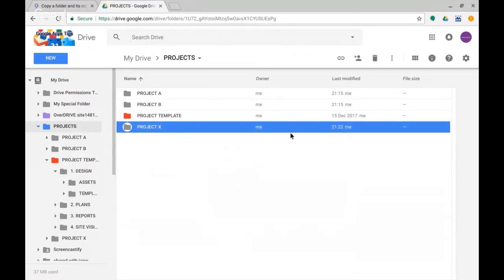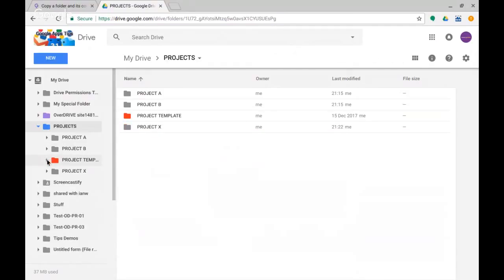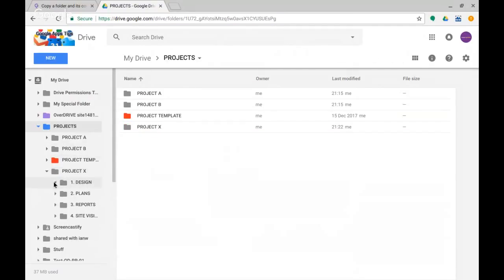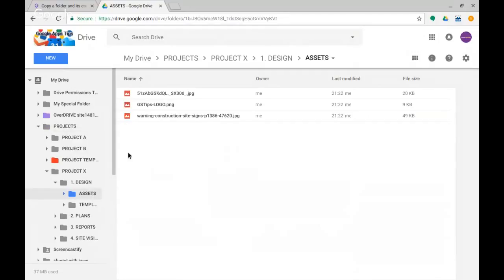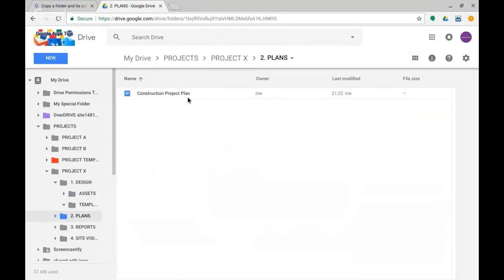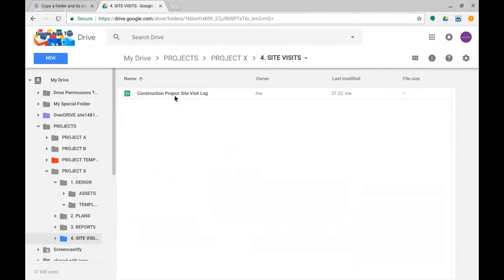So truth be told, now let's have a look into Projects and here is Project X. You can see it was just created now. And if I just close this one down and look at Project X, we should see in Design and Assets I had a few files there, they go, nice copies of these. This will copy Google formats and non-Google formats. So these were JPEGs and PNGs. Where was I looking? In Plans, got my construction project plan.